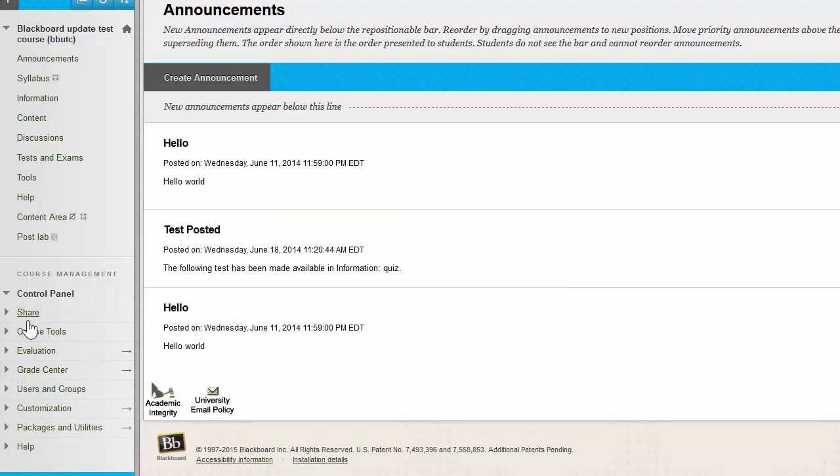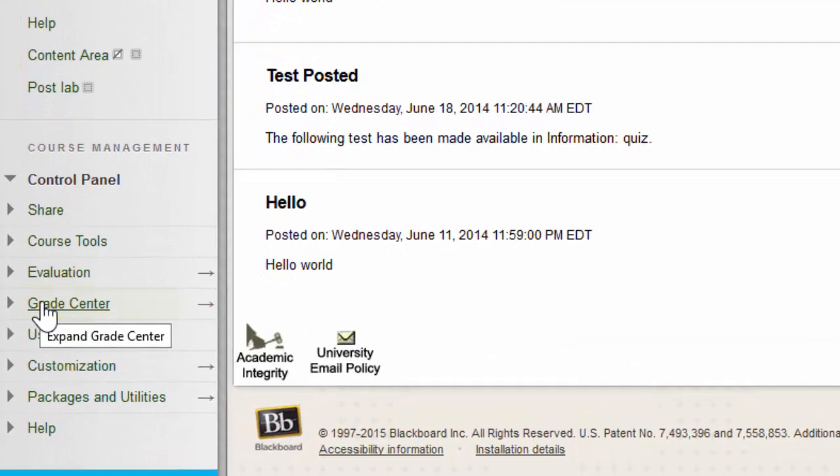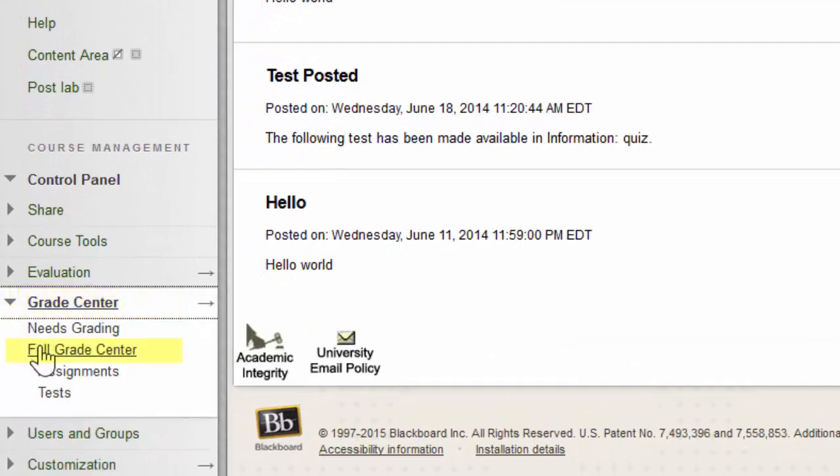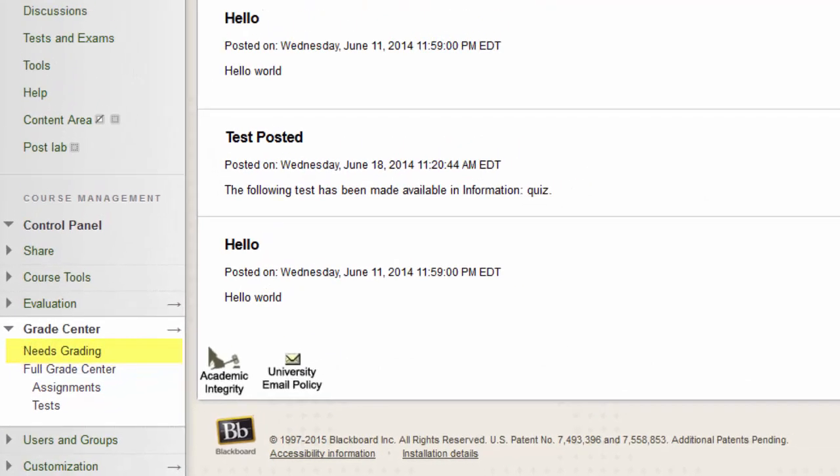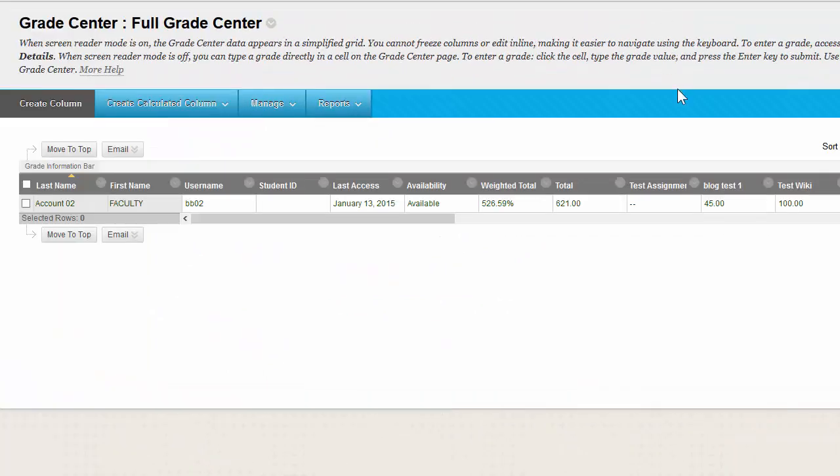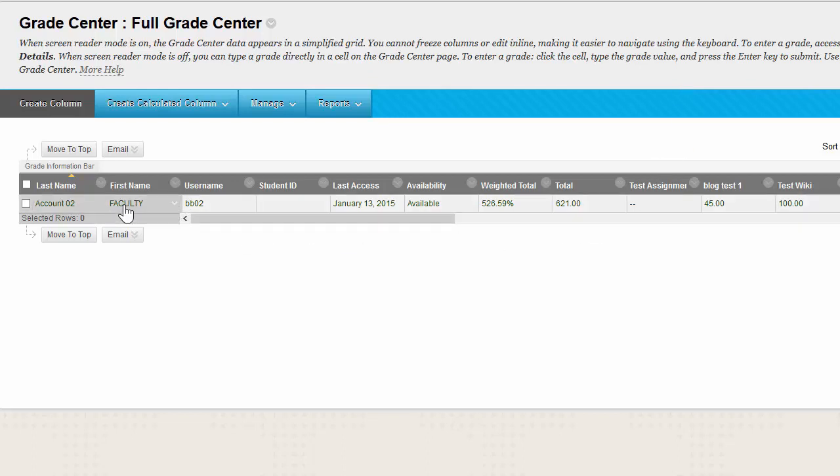Once inside your course, you're going to select Grade Center on your control panel and click on Full Grade Center. When you look at this page, you'll notice it looks very much like an Excel spreadsheet. Your students' names and everything associated with that student makes up one row, and the assignment names are the columns.